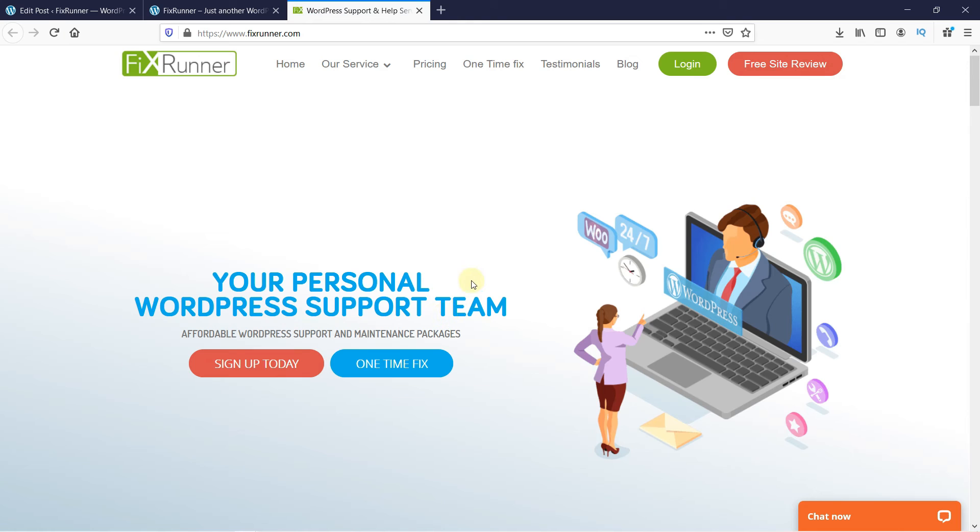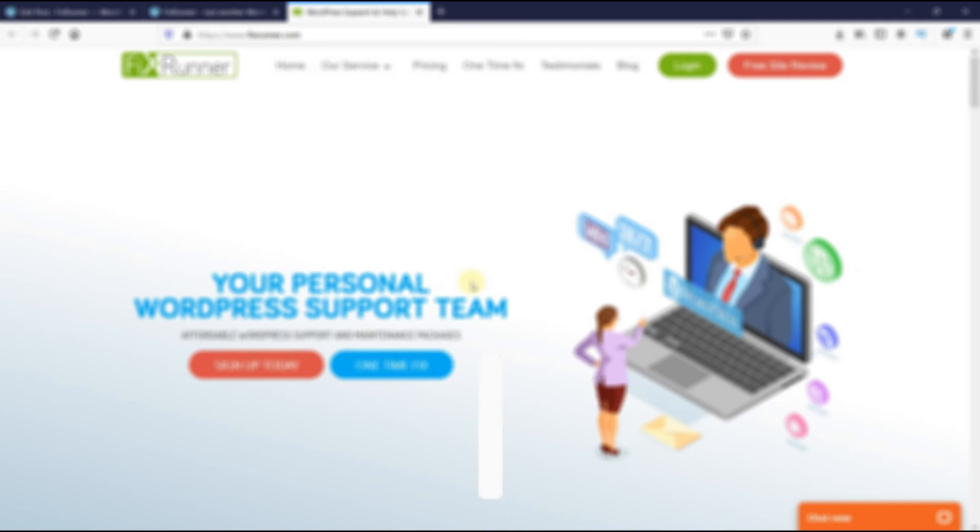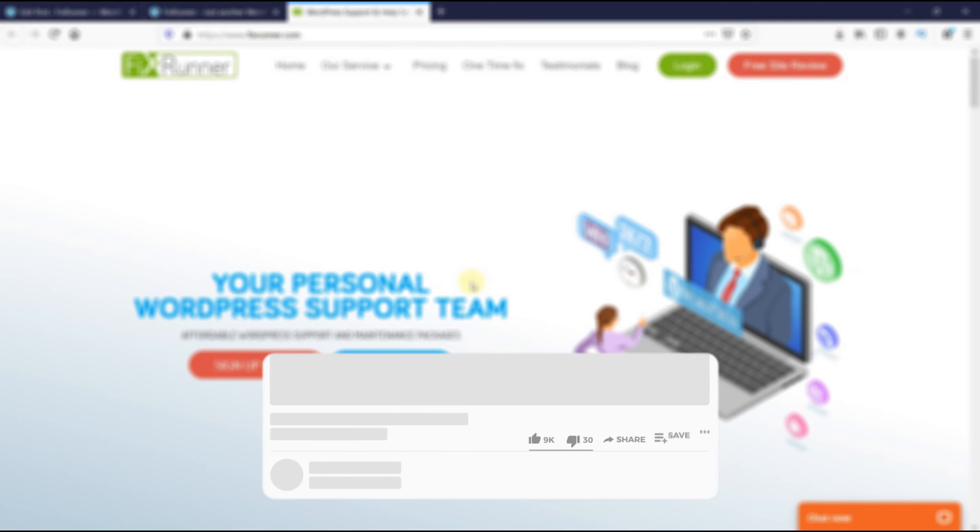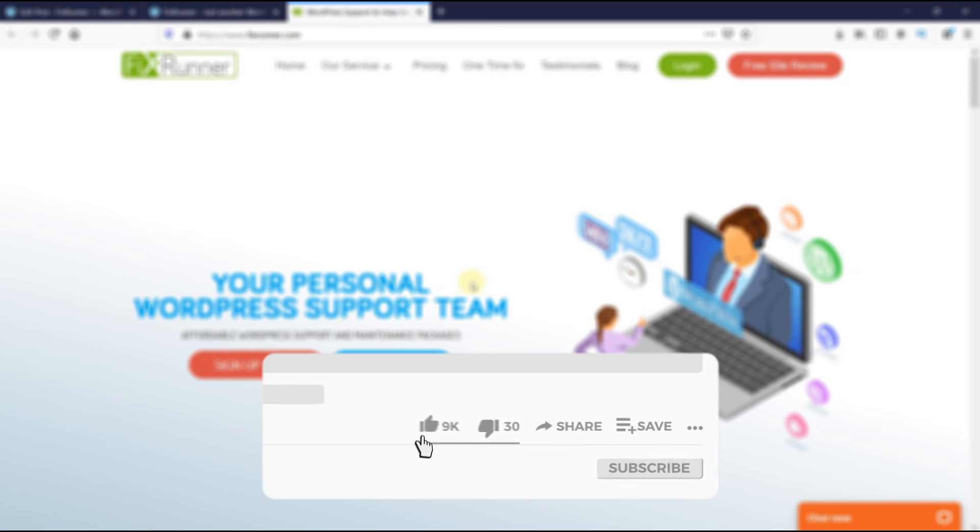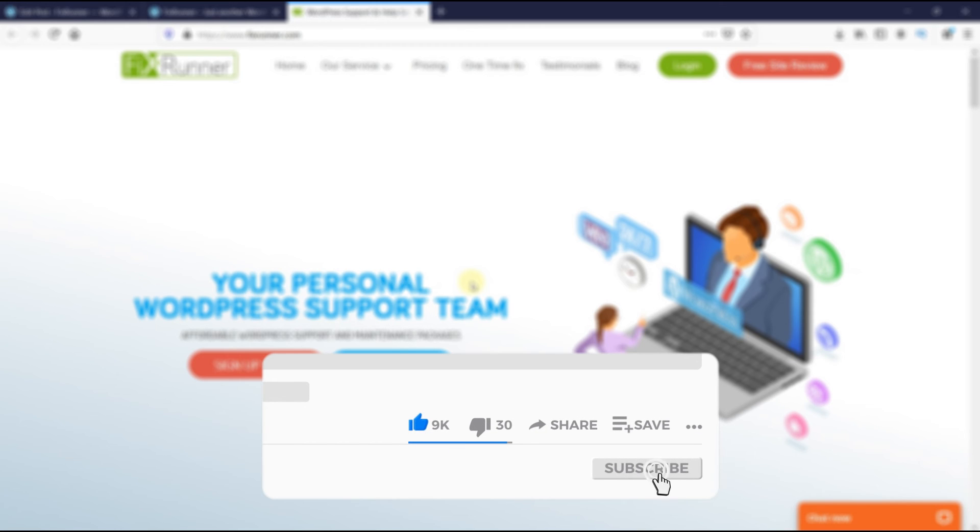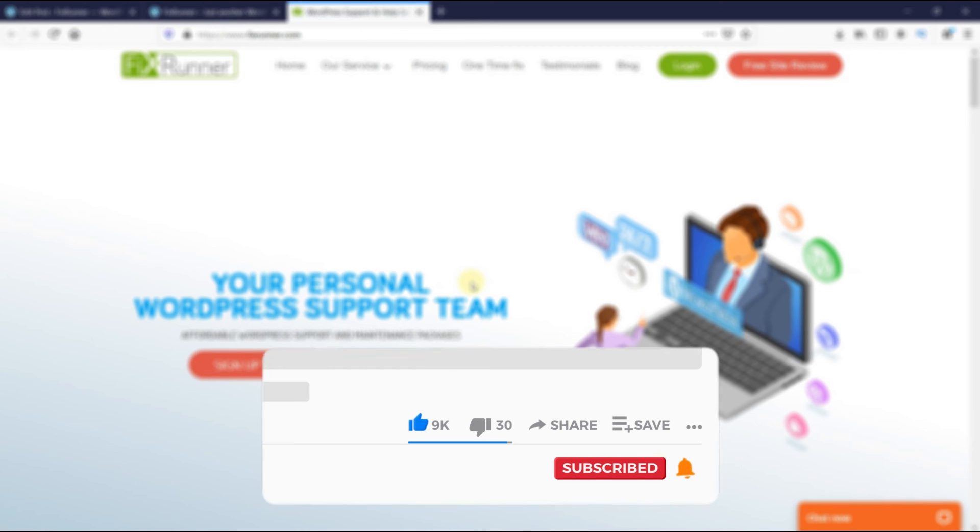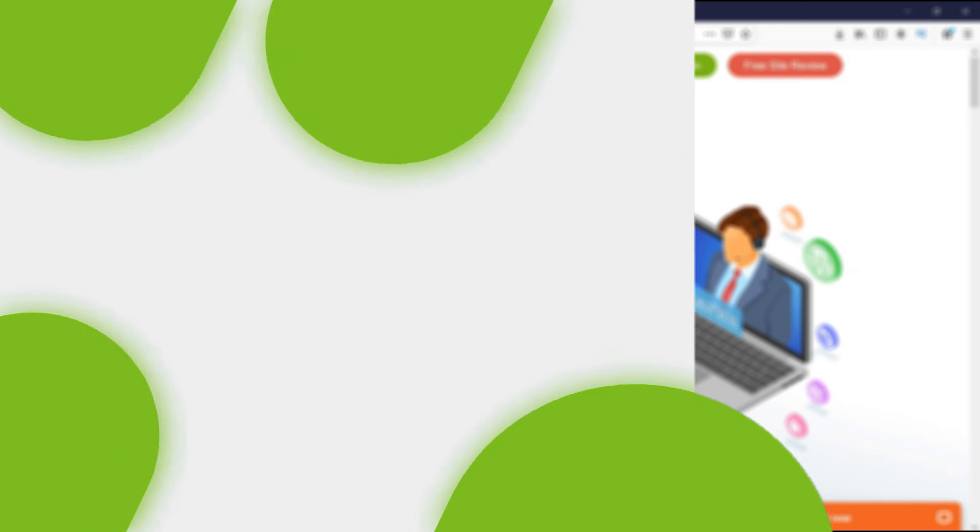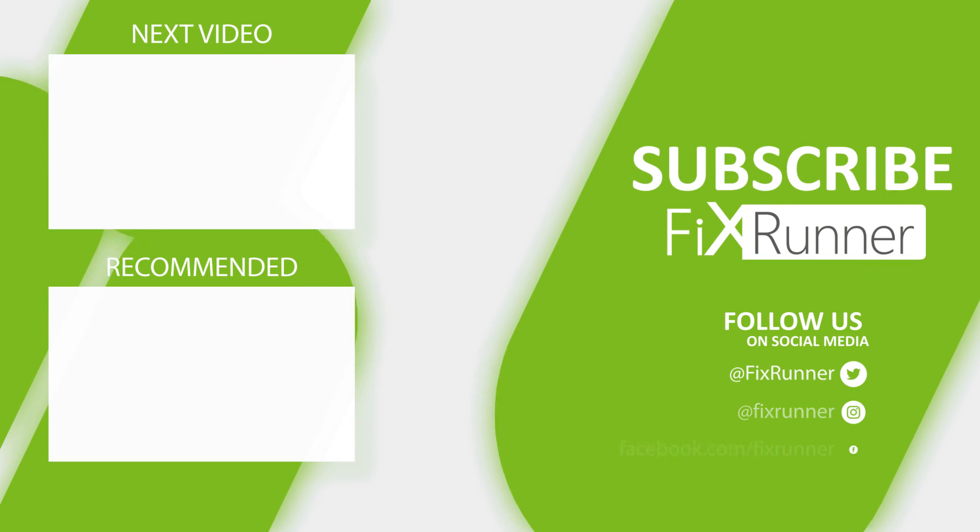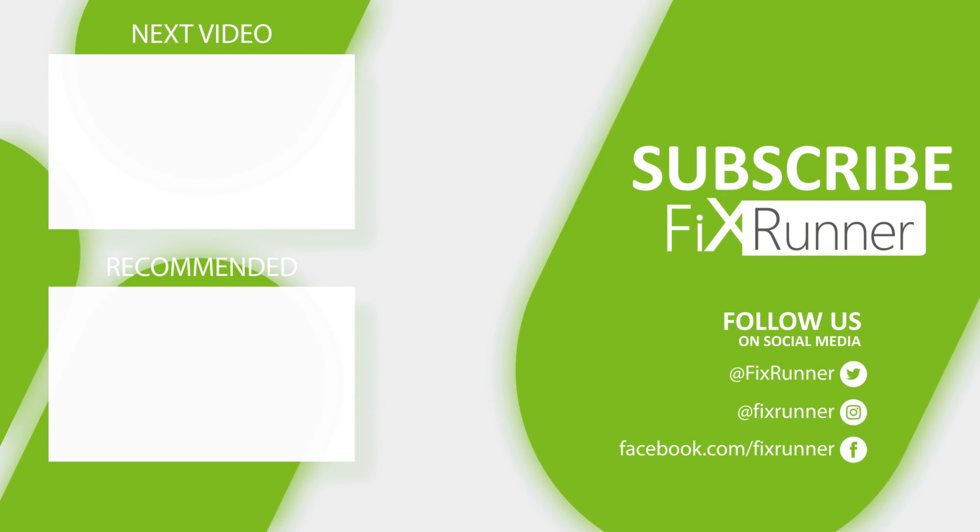If you have any questions or comments, please leave them in the comments section below. And if you like this video, please click on the like button. If you're new to our channel, hit the subscribe button and the bell icon so you don't miss out on any of our future videos. We'll see you on the next one.